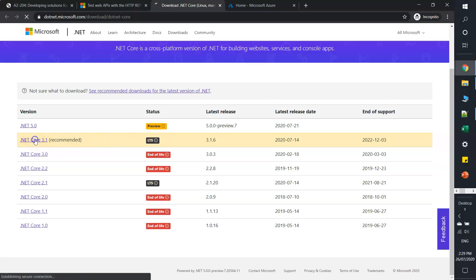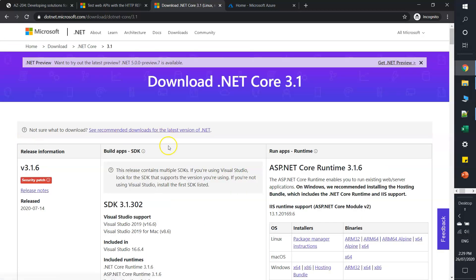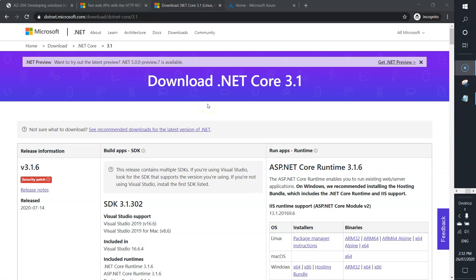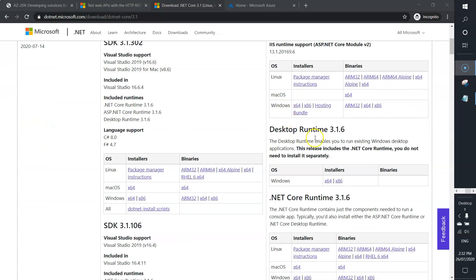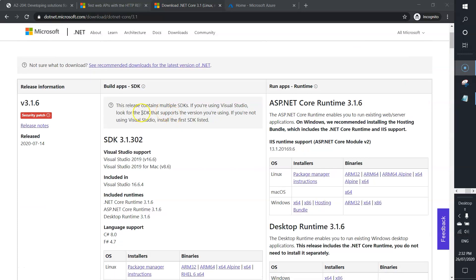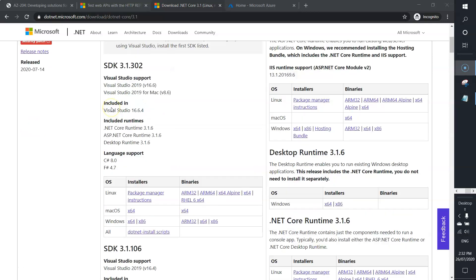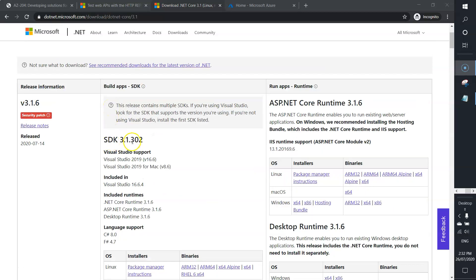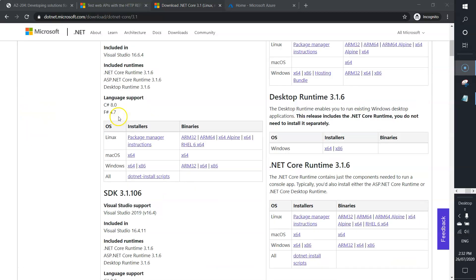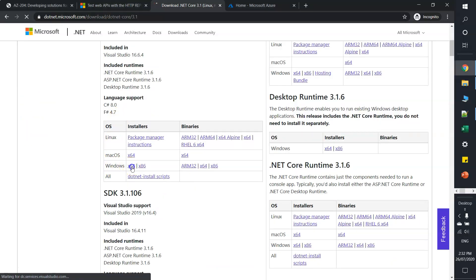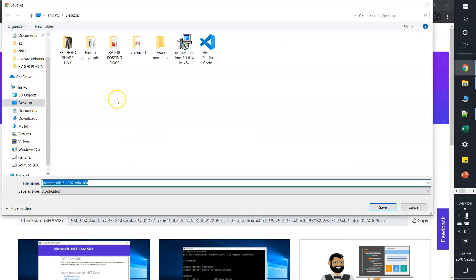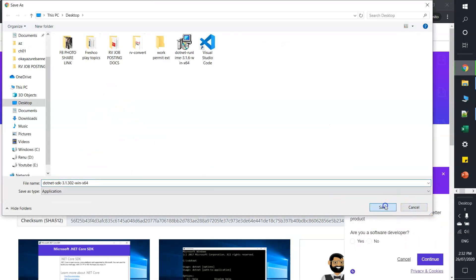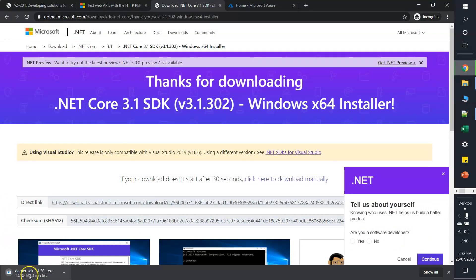As you can see, there are different variants available: build apps SDK, run apps, desktop runtime. We'll go with SDK 3.1.3 build apps, so I'll download the Windows exe. Click on download and save.